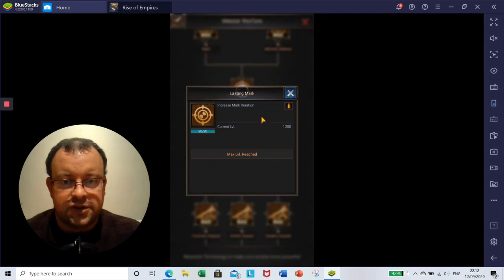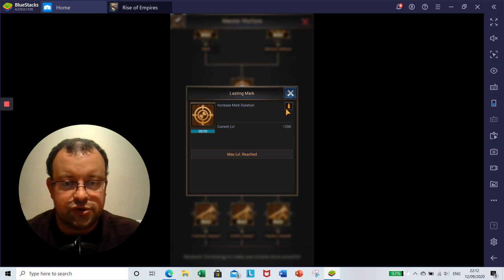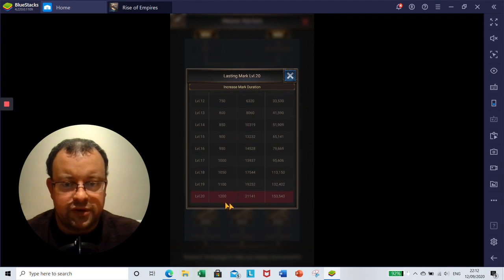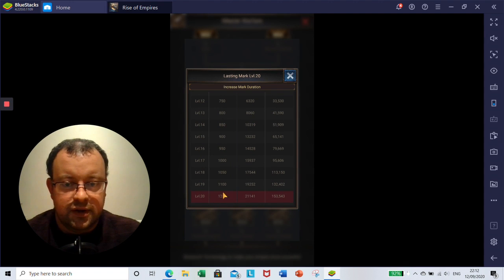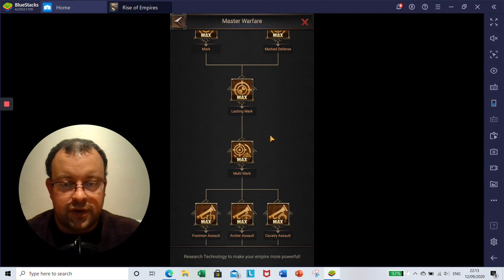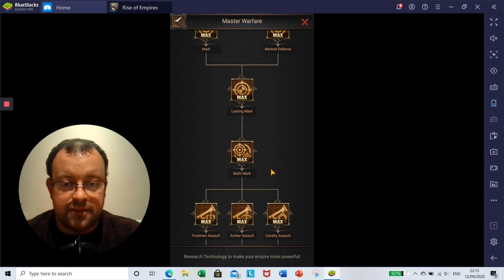On to Lasting Mark. Increased mark duration. And this is seconds, so it will increase it by, you can increase it by 20 minutes. If you look there, up to 1,200 seconds. So initially when you start, it's only going to last for 10 minutes.